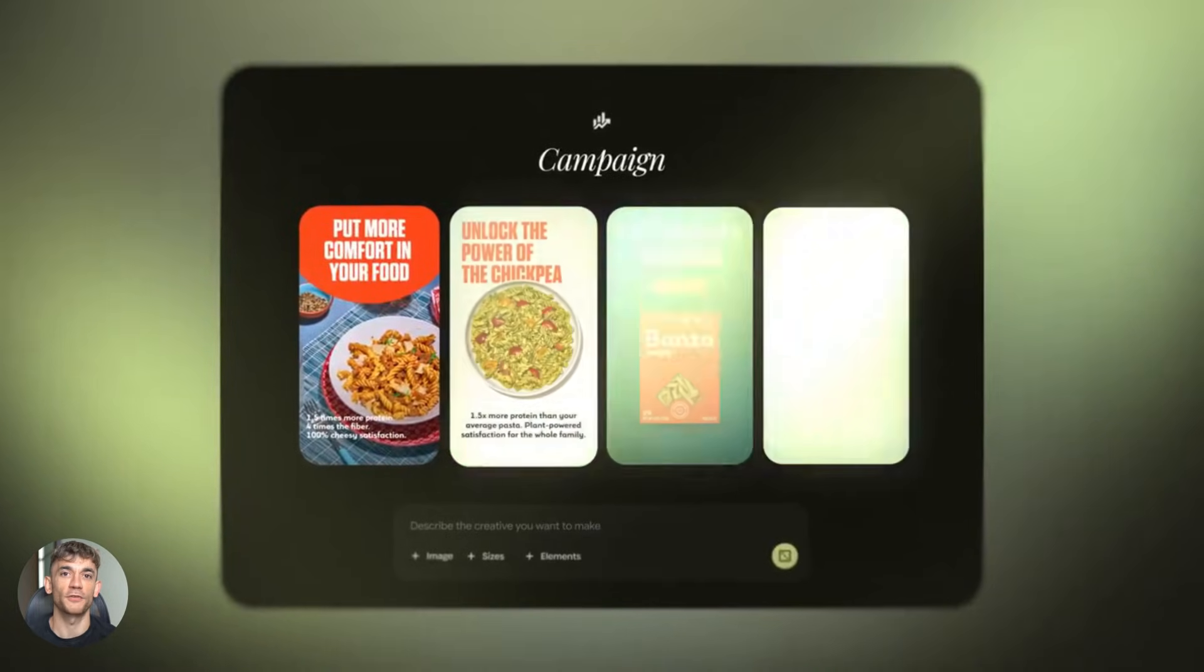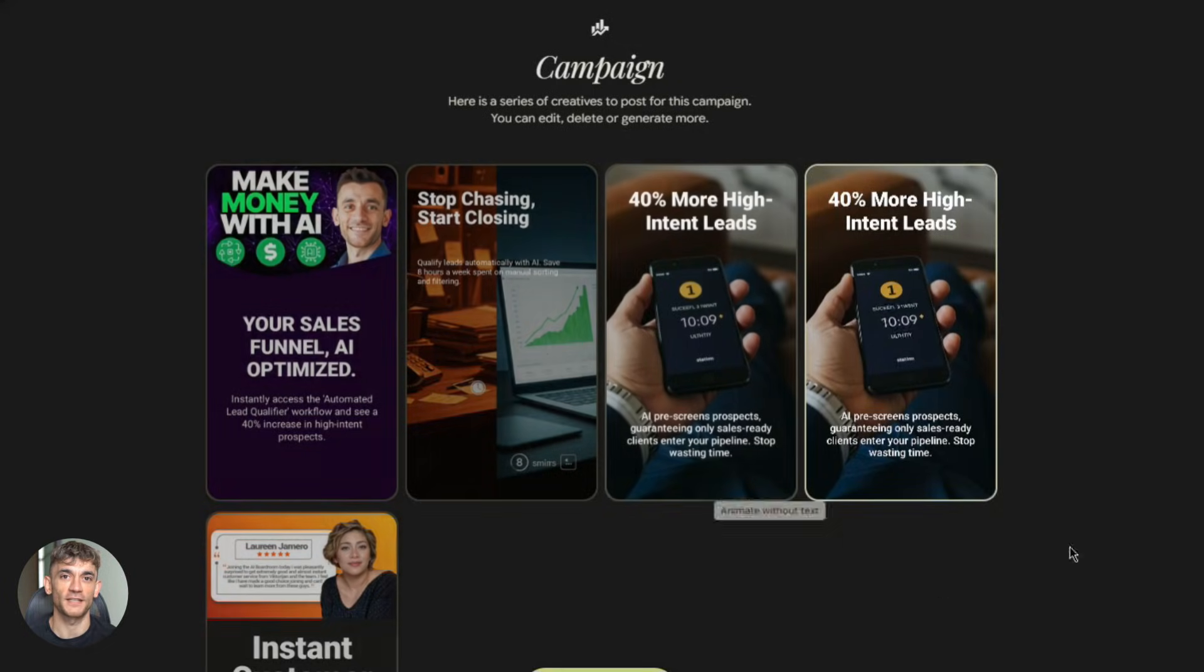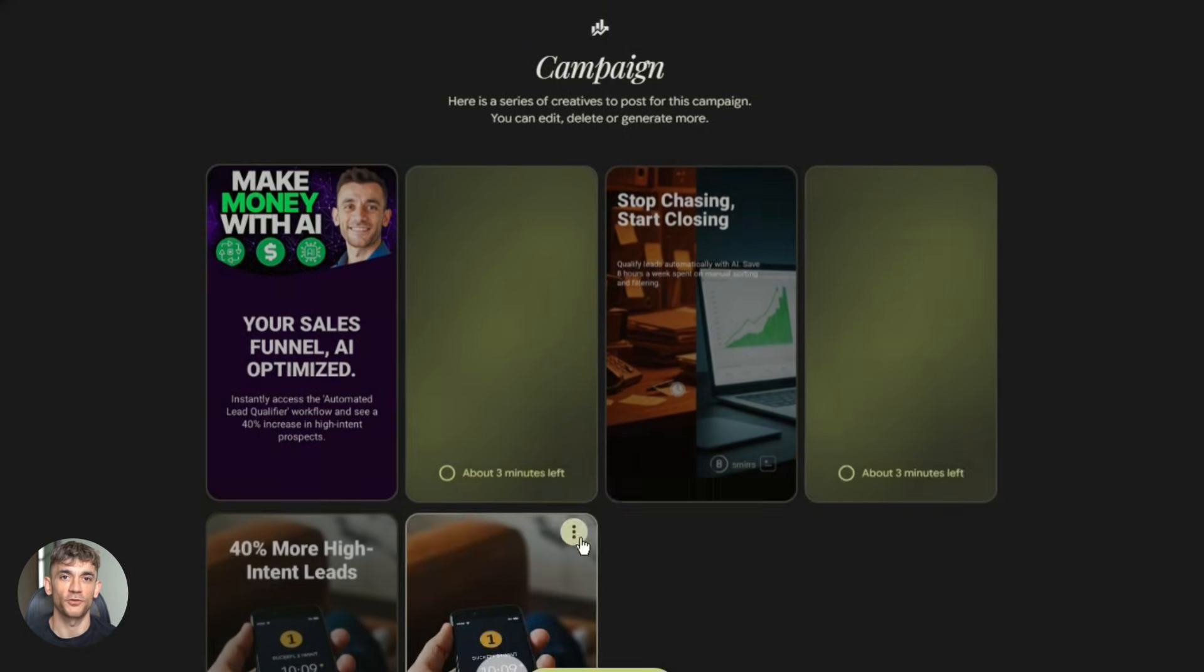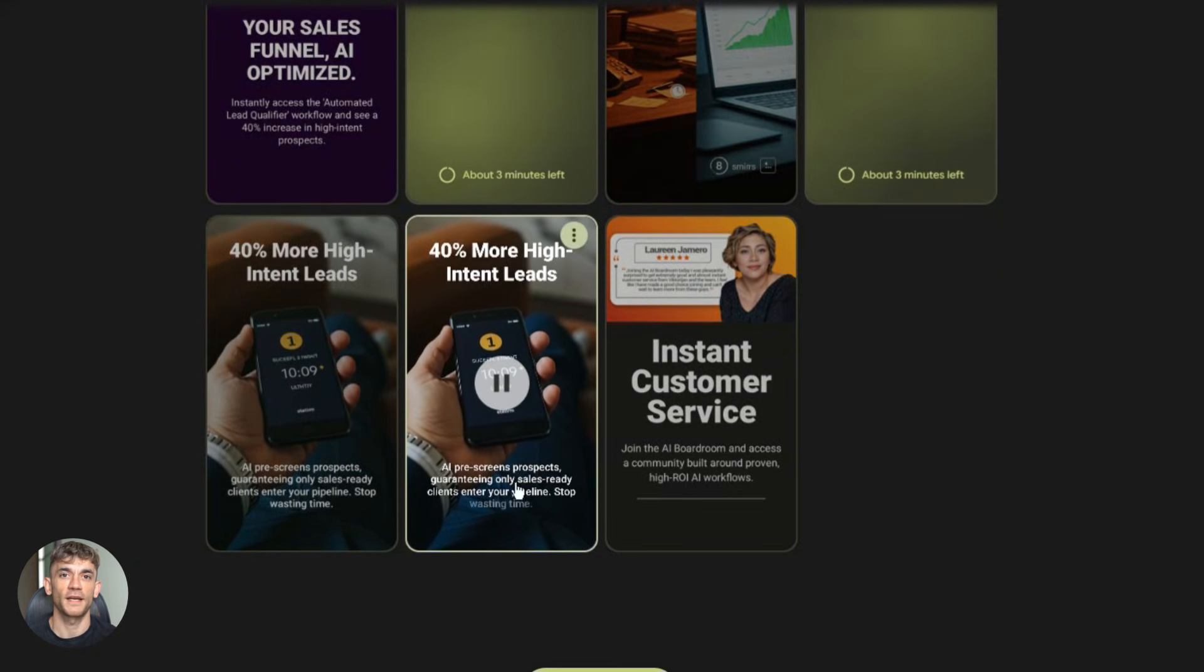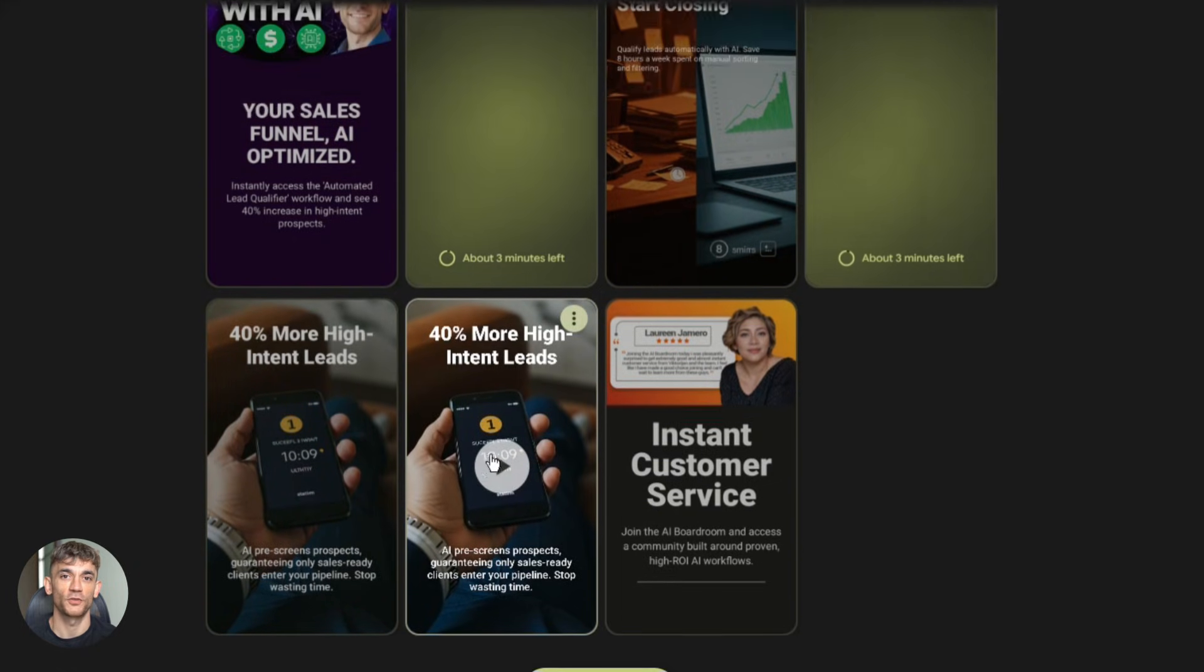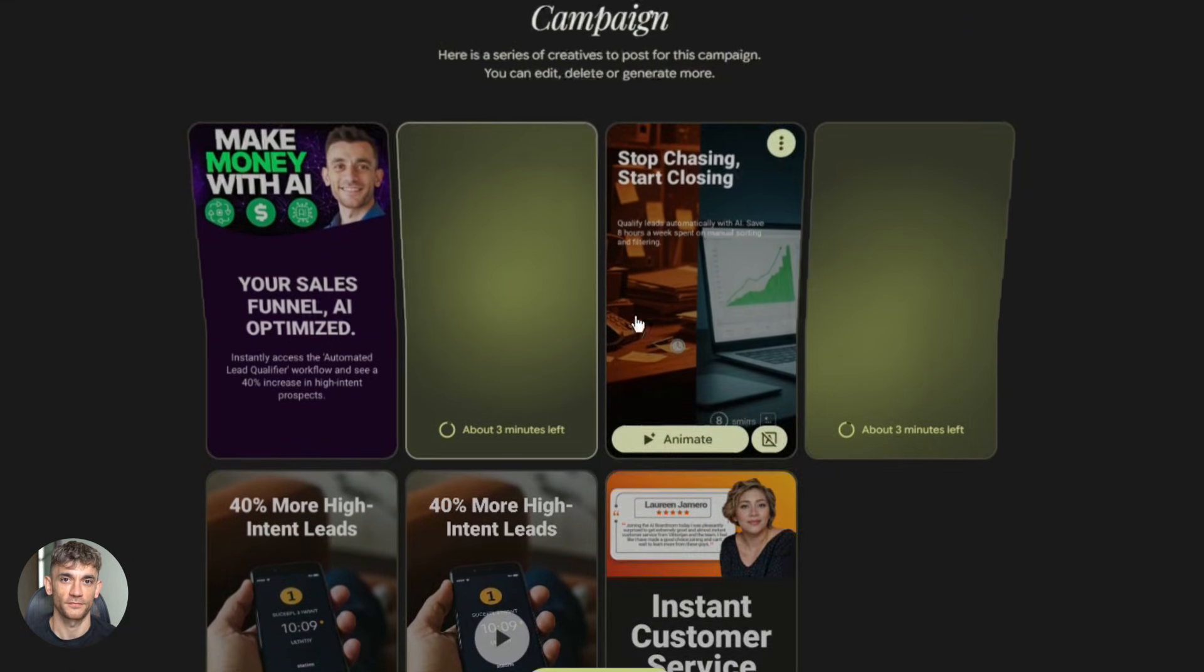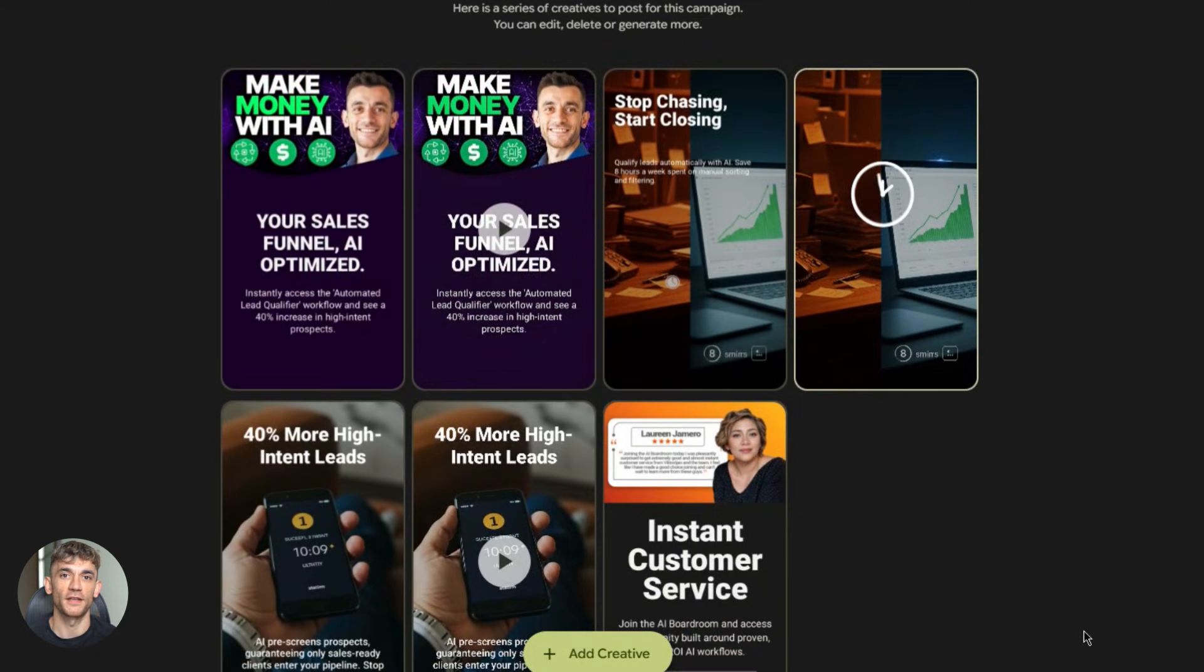Let's talk about speed. You can create an animated video in under a minute from idea to finished video. Think about that. Traditional video creation takes hours or days. Designer time. Revisions. Rendering. With Pomelli it's minutes. This means you can be reactive. See a trending topic. Create content about it immediately. Launch a new product. Have animated ads ready the same day. Need to test different messages. Create 10 variations and test them all. Speed is a competitive advantage and Pomelli gives you that advantage.